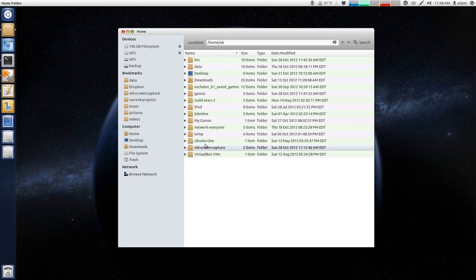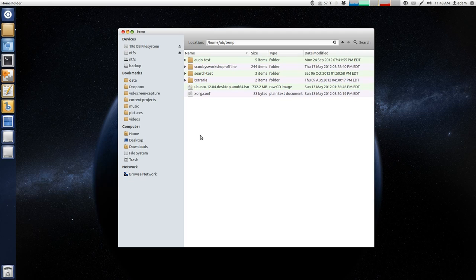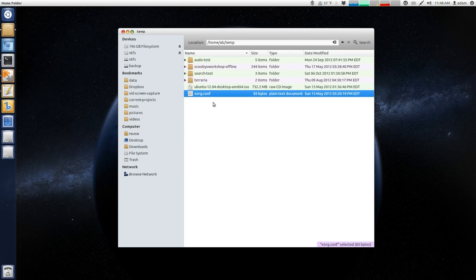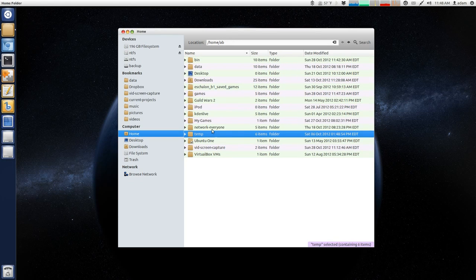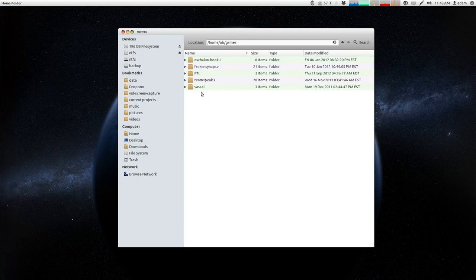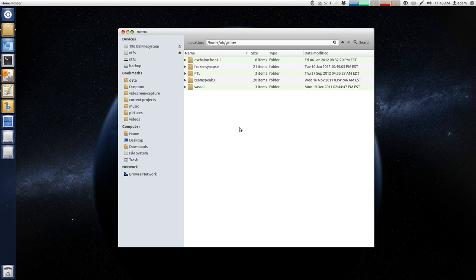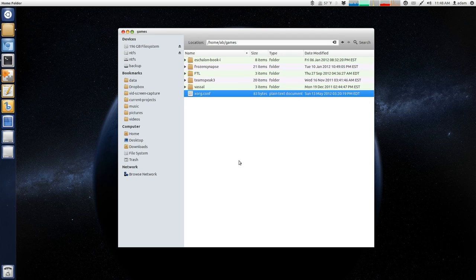Then you need to go to, for example, your temp folder here, and then you need to find this xorg.config file. You need to copy that, and then you're going to go back and navigate into your games folder, and then you can control V that.